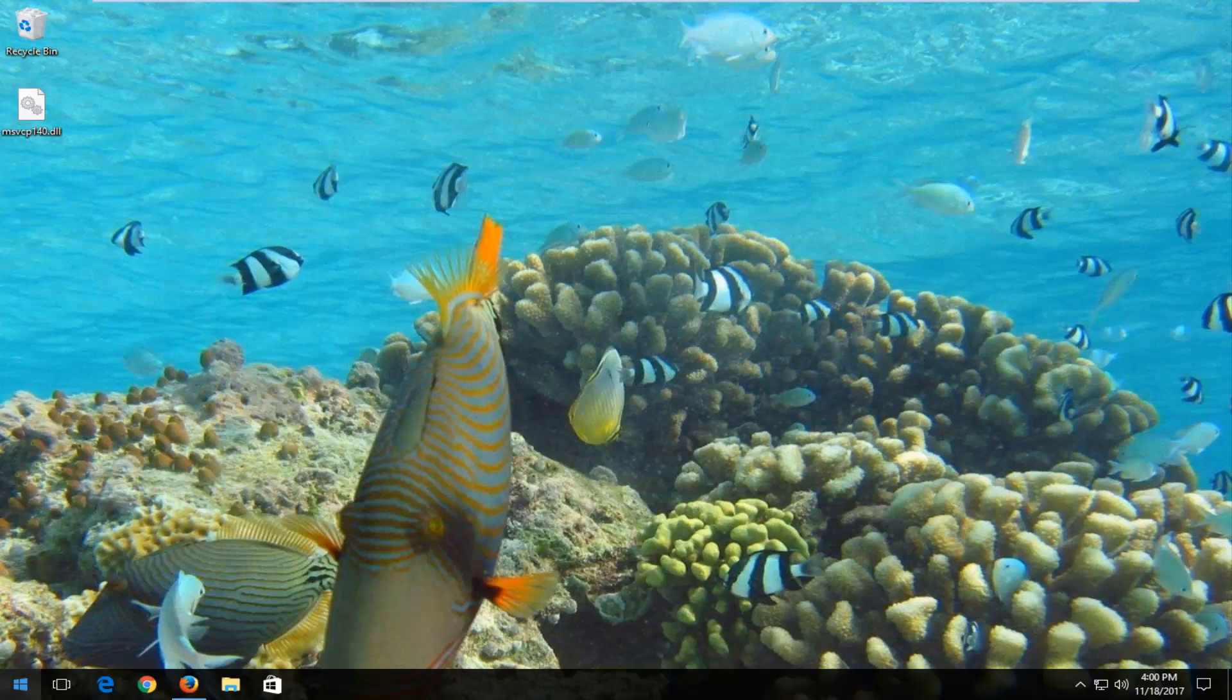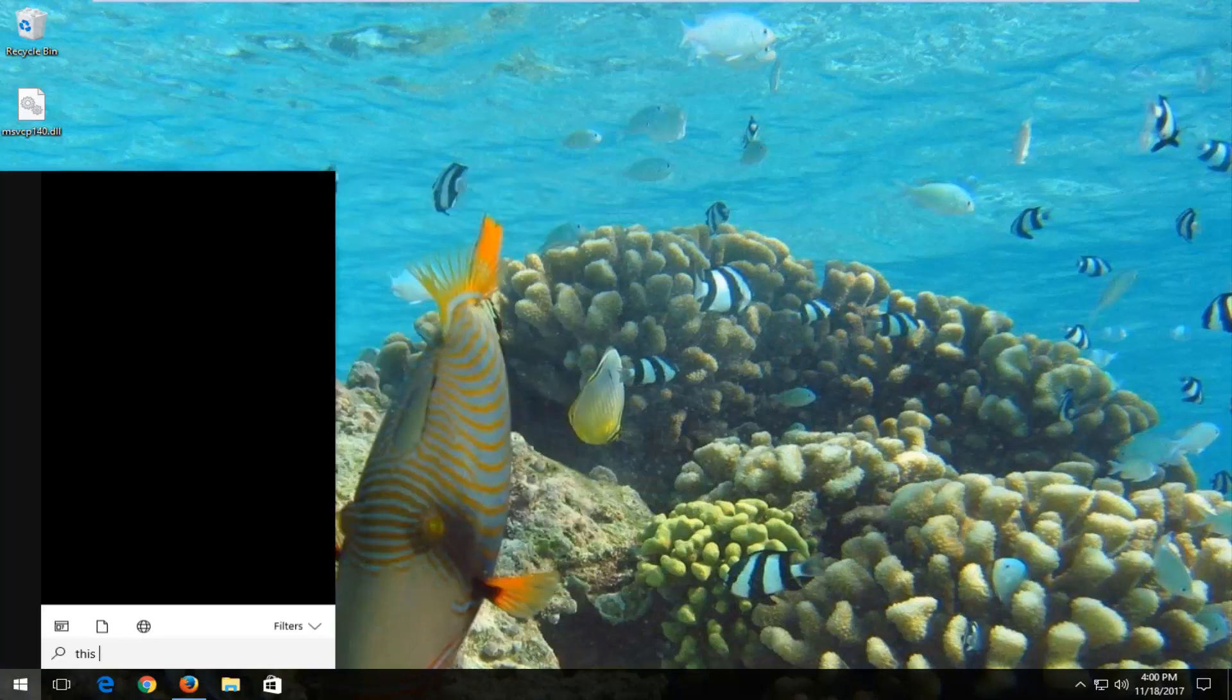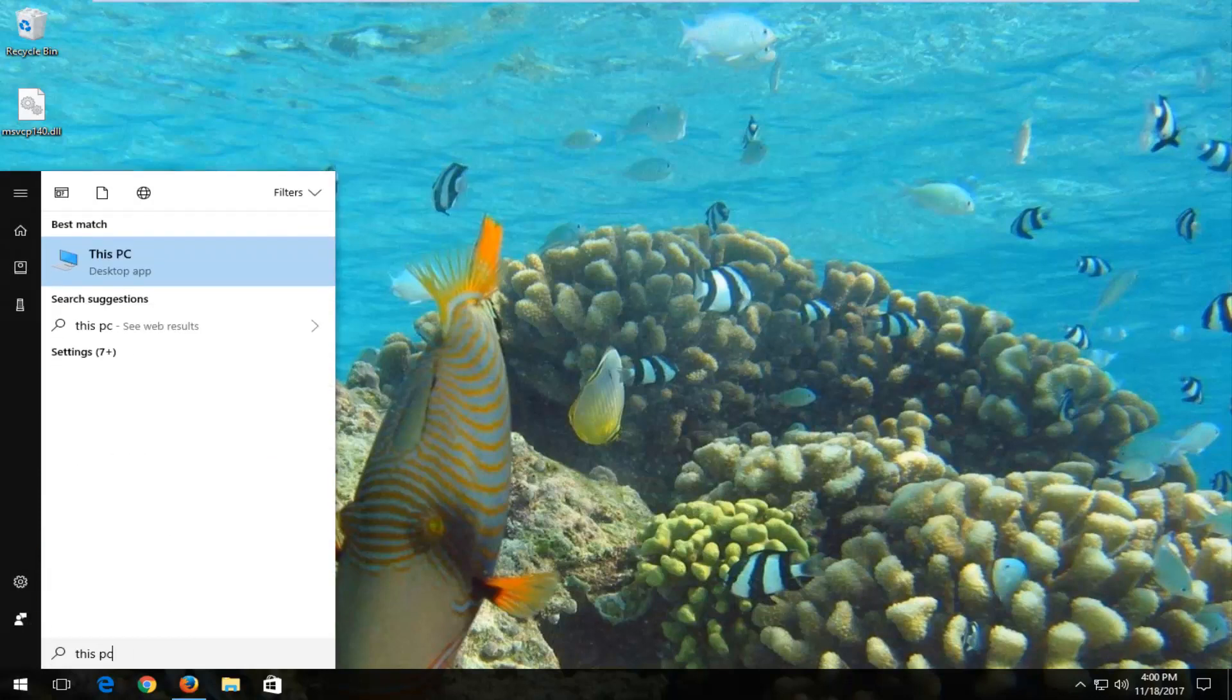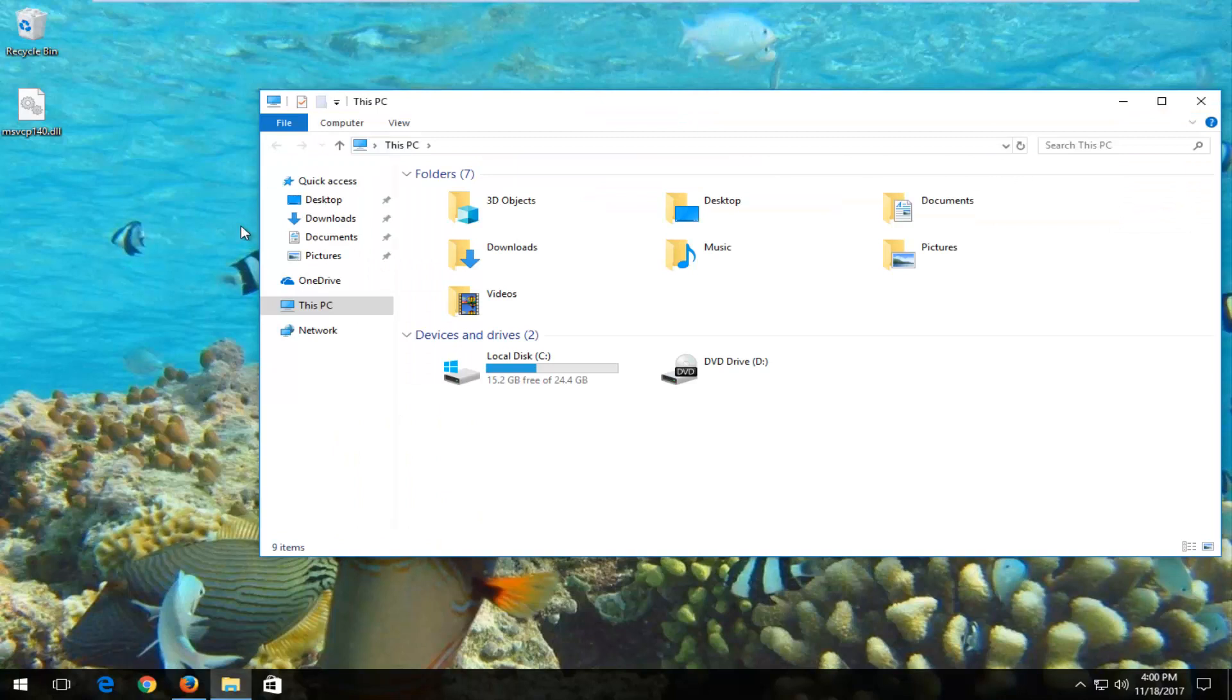Now head over to the start menu and type in this PC. On Windows 7 devices type in computer. Click the best match here.